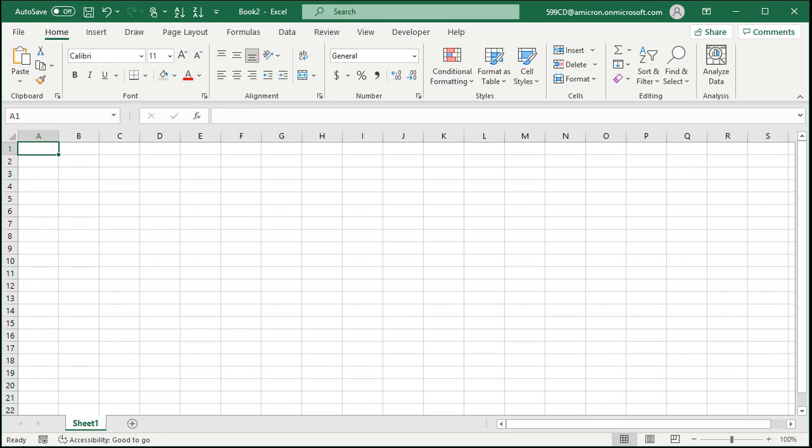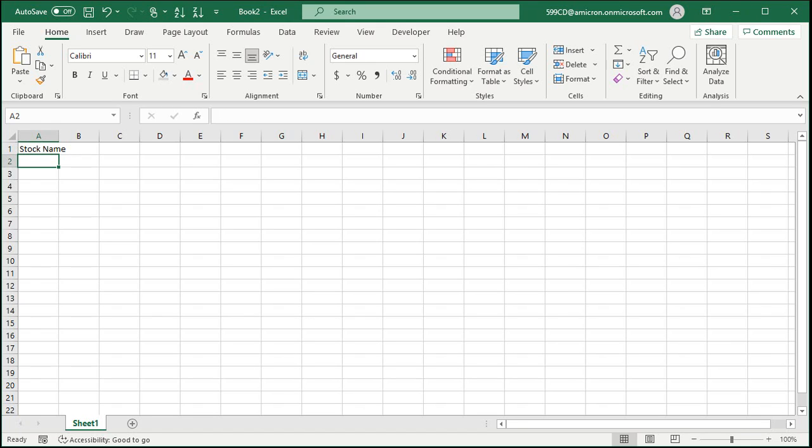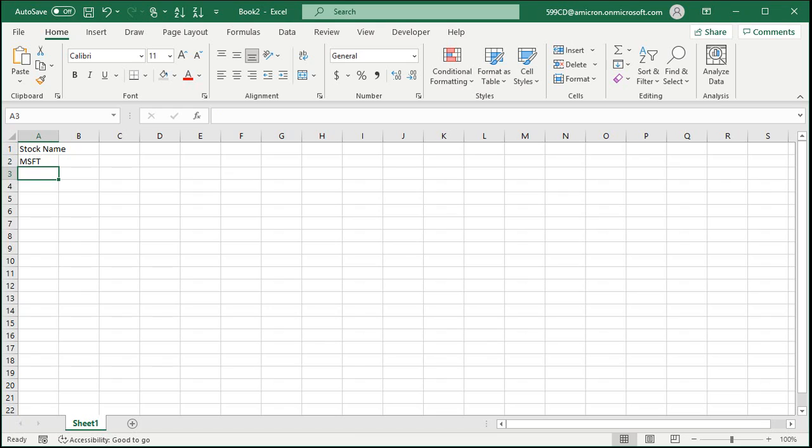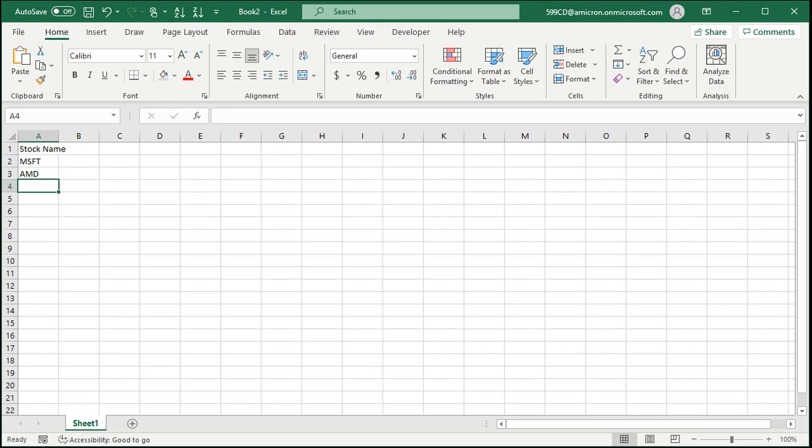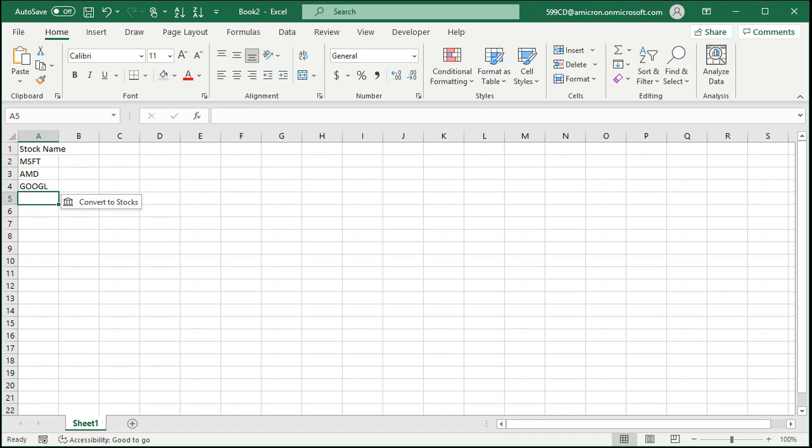Okay, here I am inside of Excel. Let's go ahead and type in the column header. This will be the stock name. I'll just type in a couple of stocks that I have. Let's go with Microsoft MSFT, and then I've got AMD and how about Google.